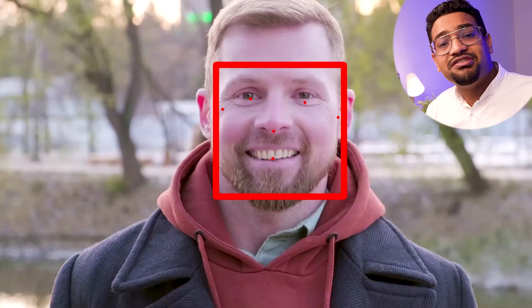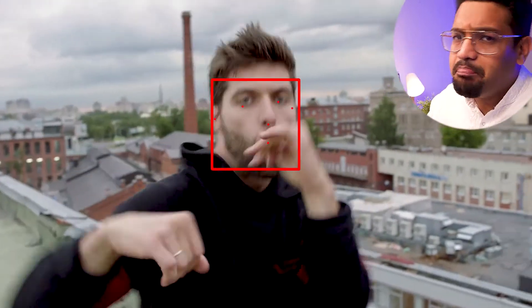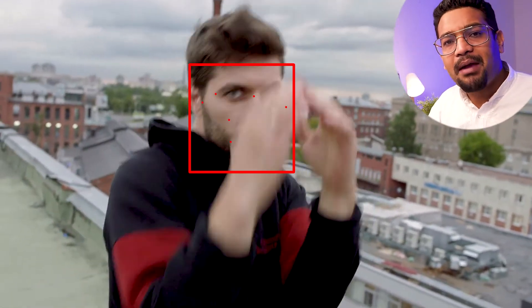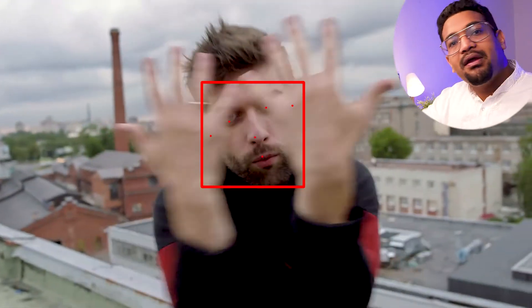Hello everyone, in this video we're going to do a face detection system using Google's MediaPipe library. This is the first video in a series of projects that we will be doing over the next few days using MediaPipe.